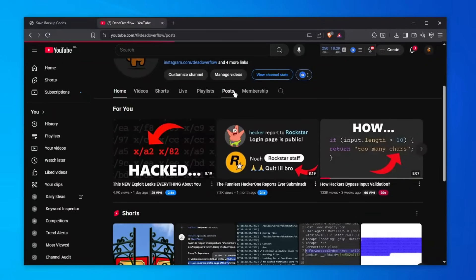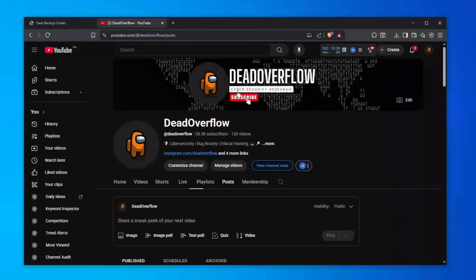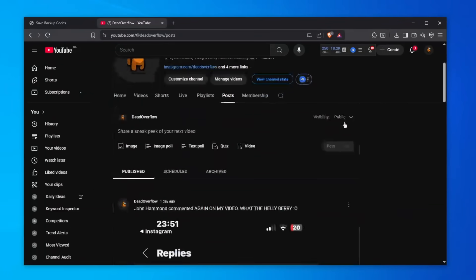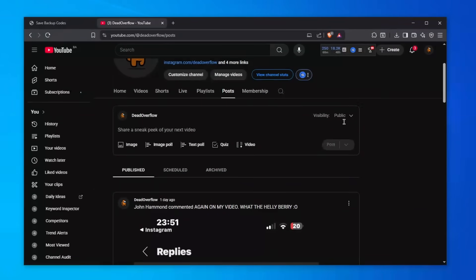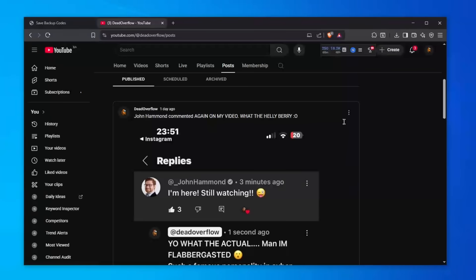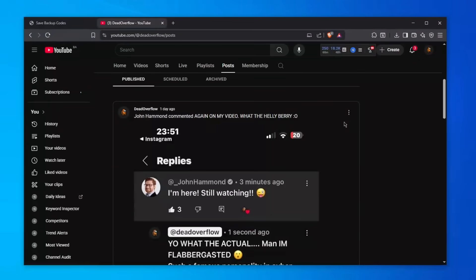However, something insane happened on that video. John Hammond himself commented the second time on my channel, which makes me believe that he might be a subscriber, although I'm not 100% certain because his subscriptions are hidden, and so are mine.